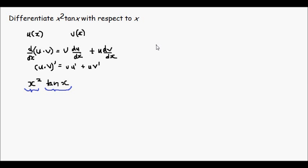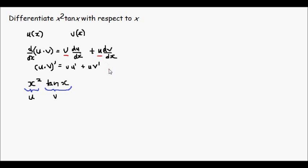So we let u equal x squared, and we let v equal tan x. So the product rule results in keeping the second part the same and timesing that by the differentiation of the first part, and keeping the first part the same and multiplying that by the derivative of the second part.